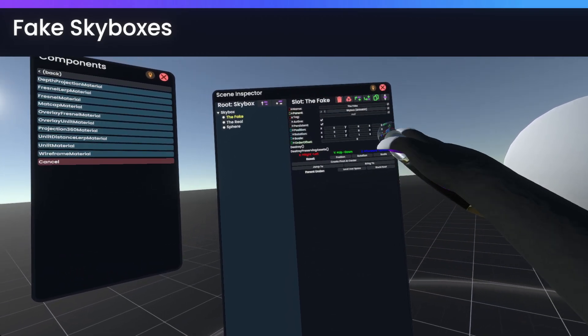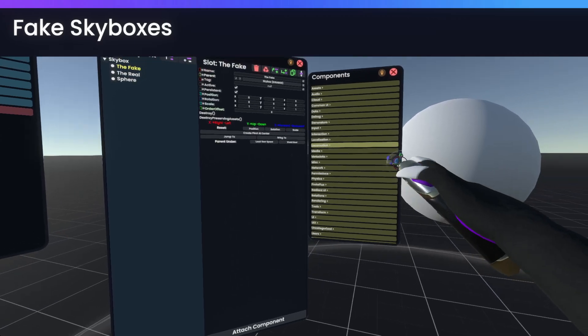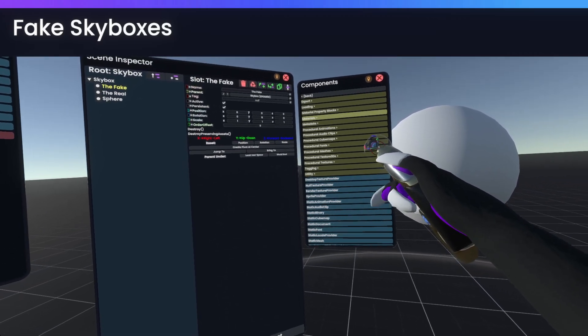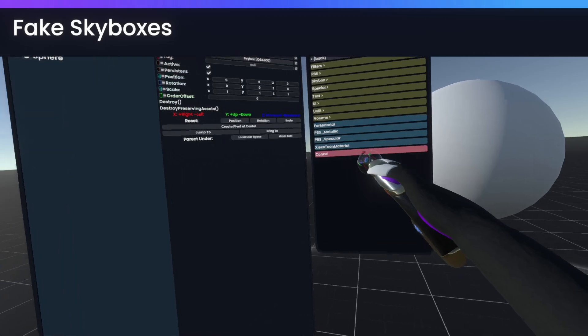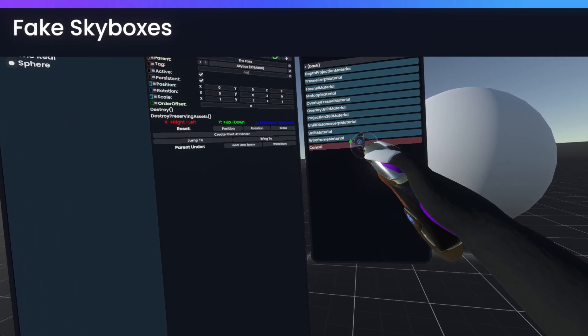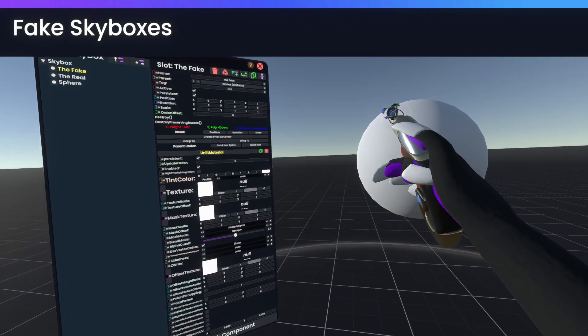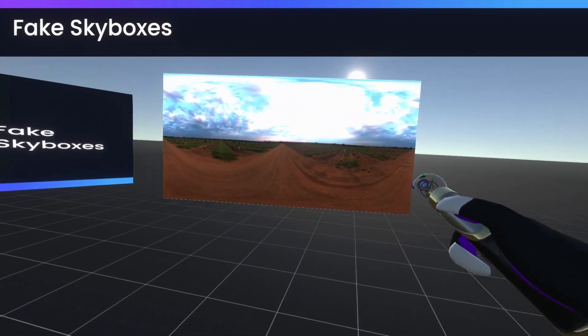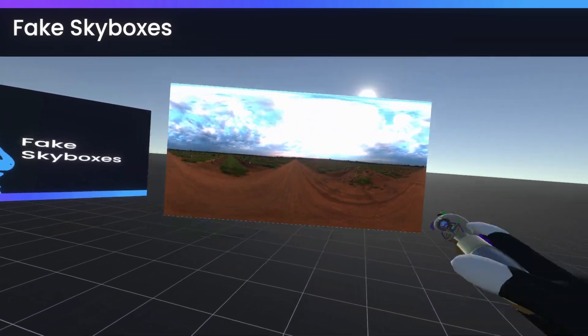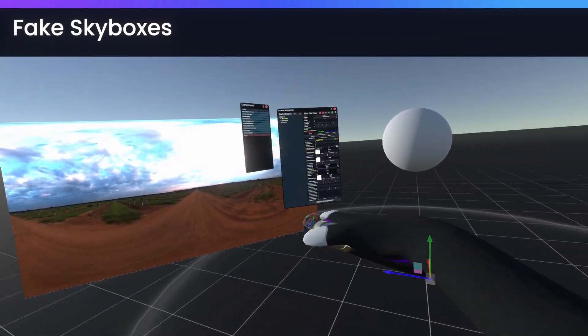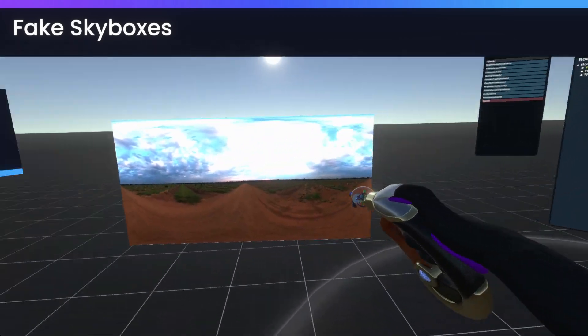And then on the fake slot that I've already made, we'll simply go to assets, materials, and we'll make a unlit material. Now, over here, we have the image that was on our original skybox. So we'll just grab this and put it as the texture.